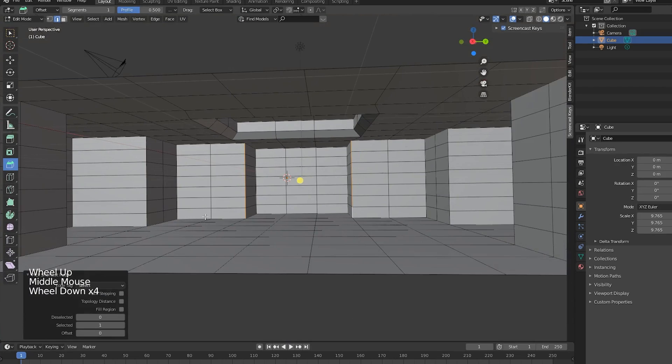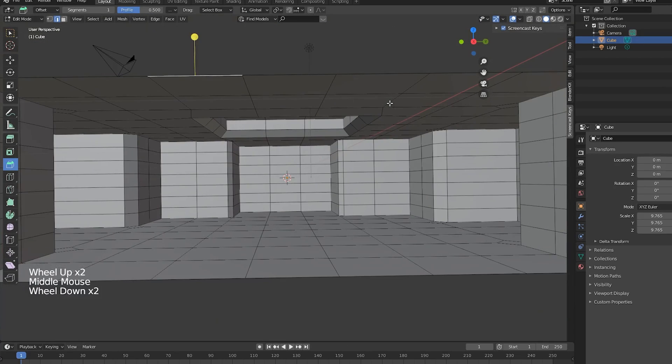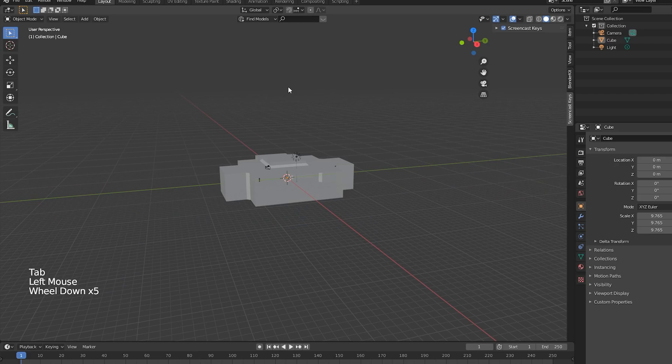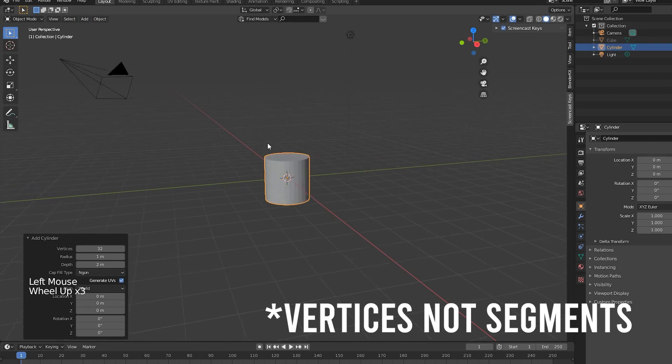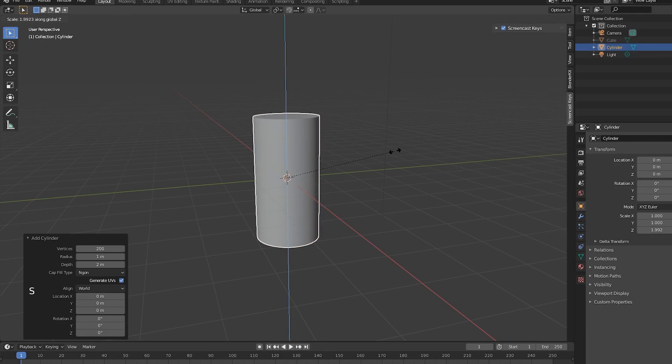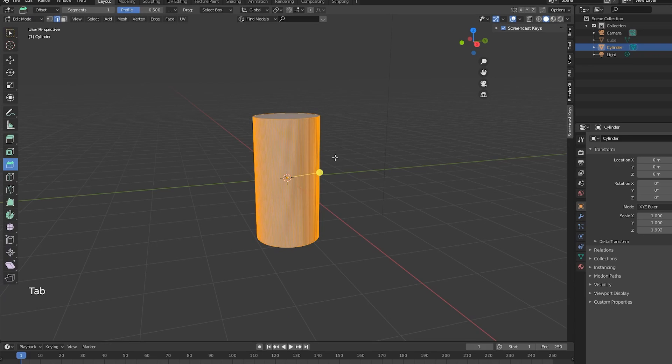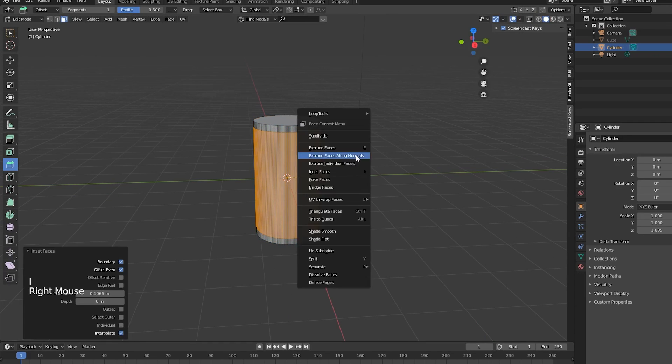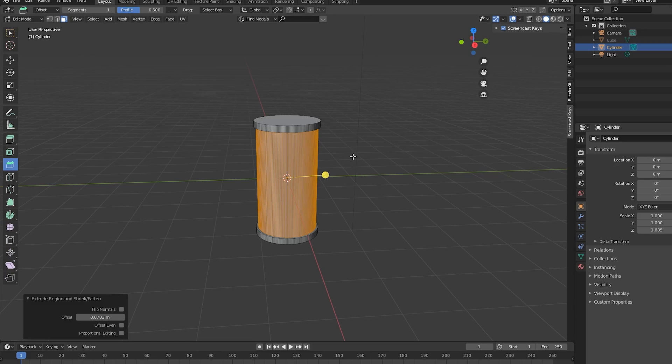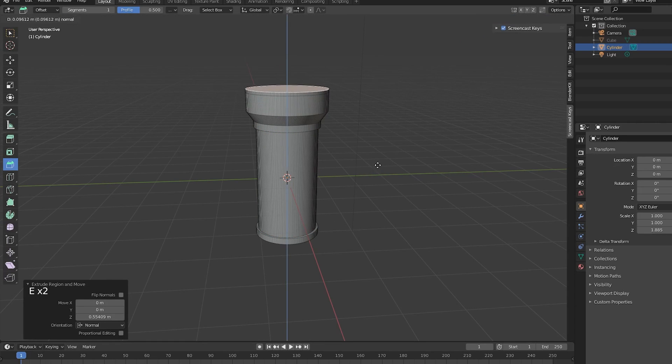To create the isolation tank, just add in a cylinder and increase the number of segments to 200. Let's scale this up on the z-axis and inset it a bit. Select the middle faces and extrude those along the normals inward, then select the faces at the top and bottom and extrude and scale those until you get a satisfying result.